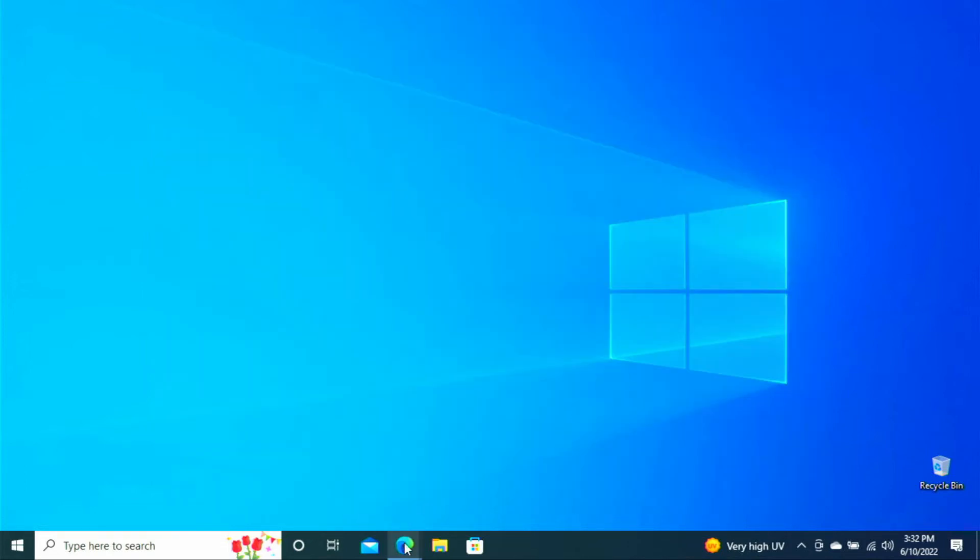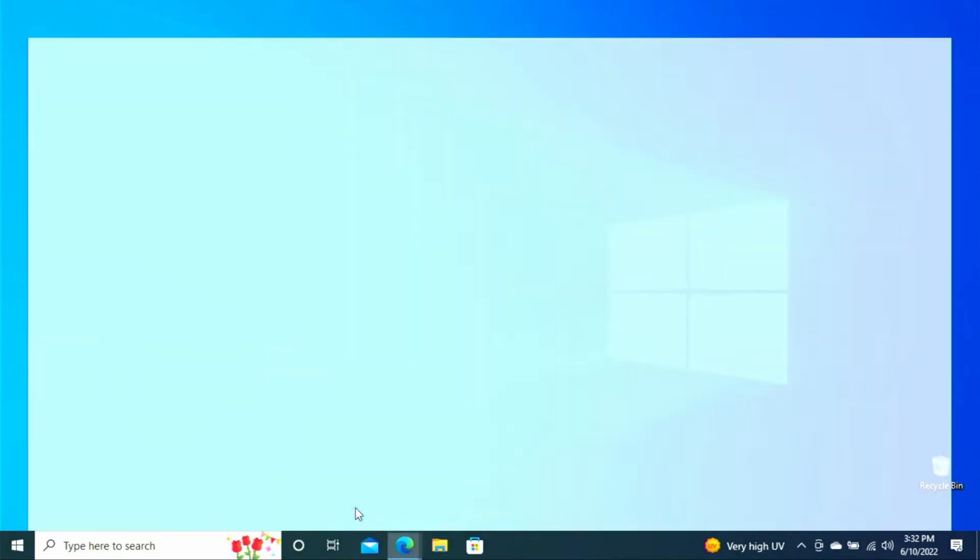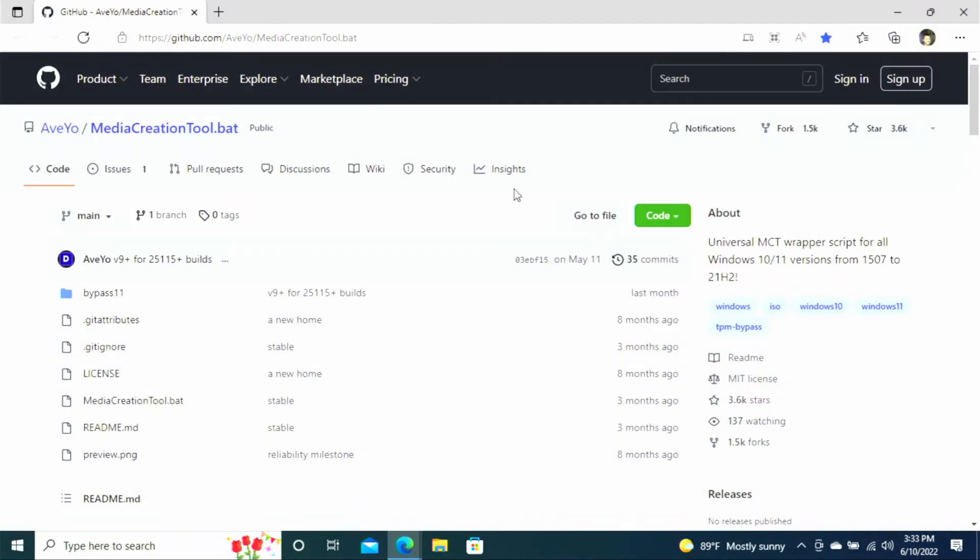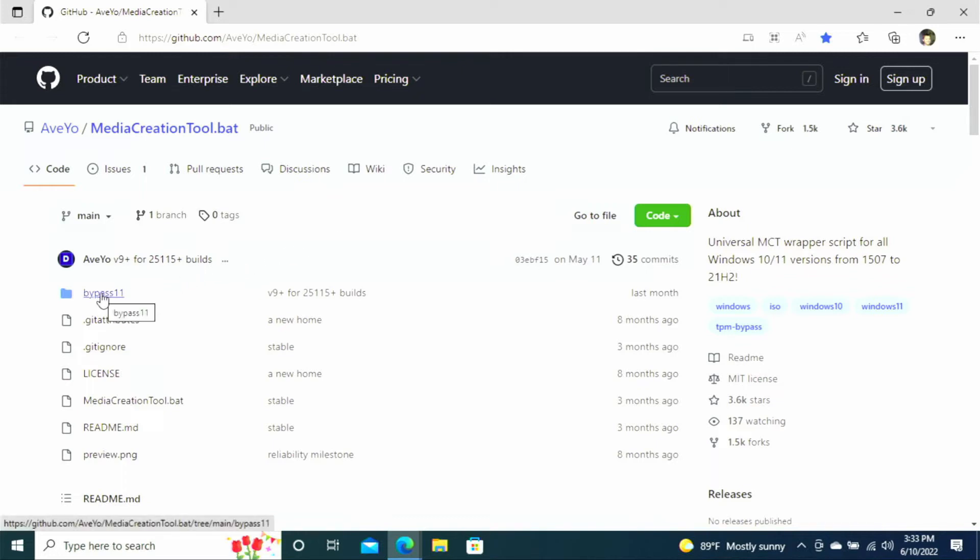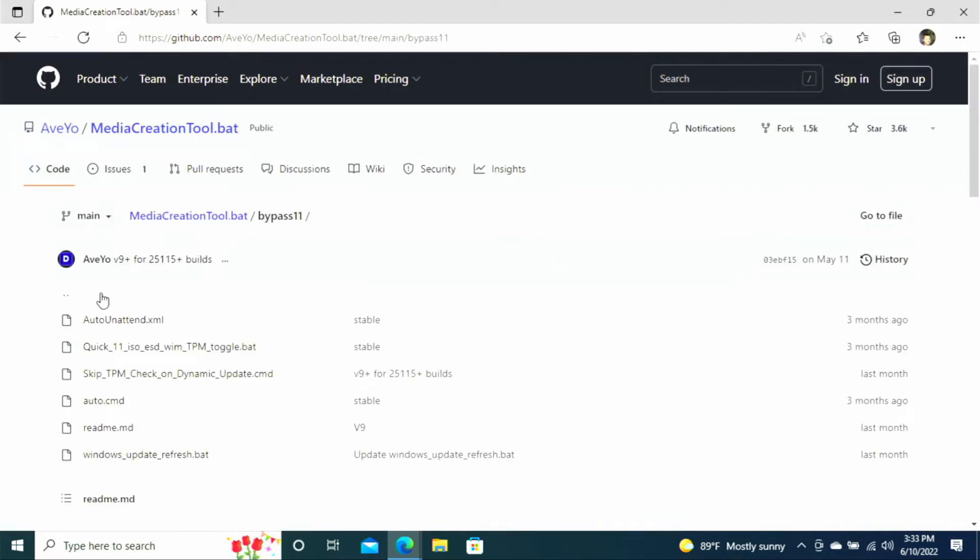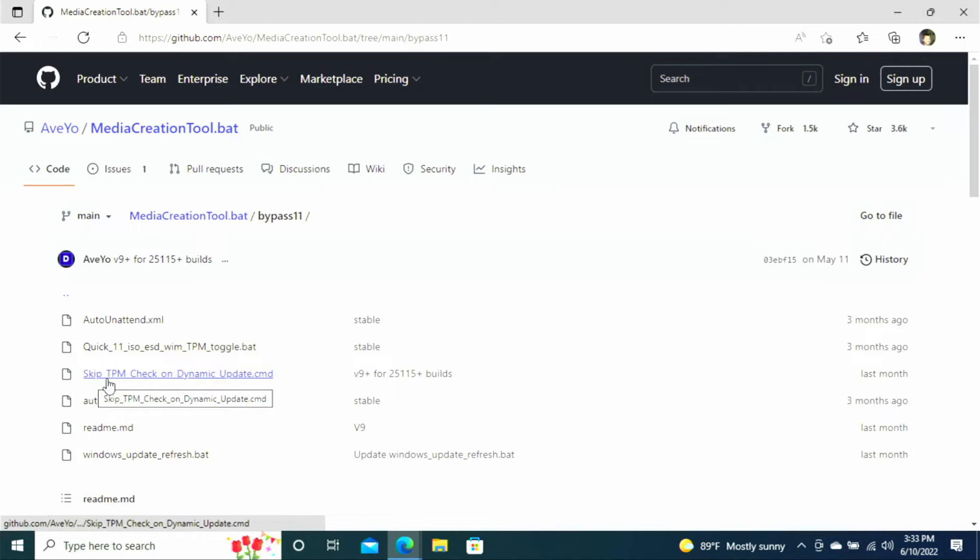And so the first thing you're going to want to do is head over to GitHub and I will put the link down in the description below for this website. But you can see it here in the address bar. And when you get to this website you're going to want to click on the bypass 11 folder that you see right here. And then we're going to click on the skip TPM check on dynamic update.cmd. So you'll want to select that file.